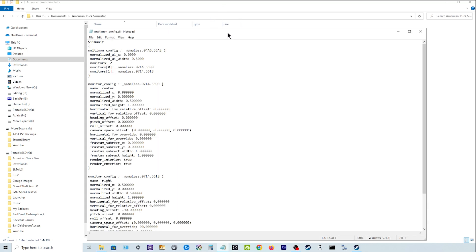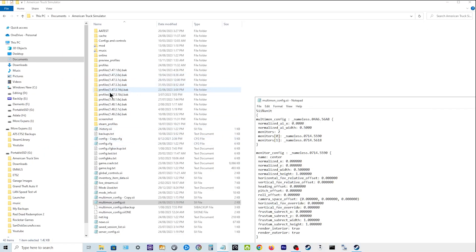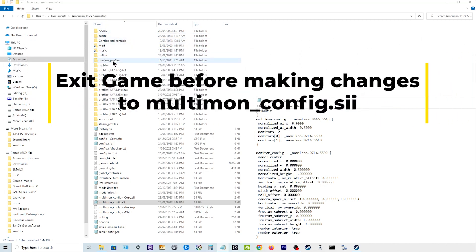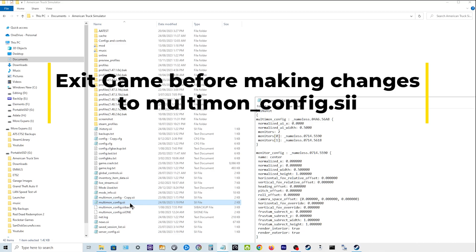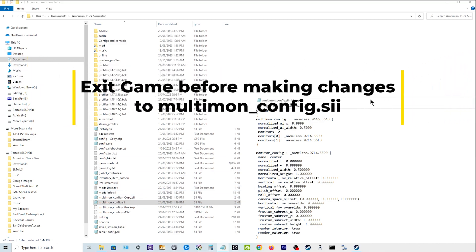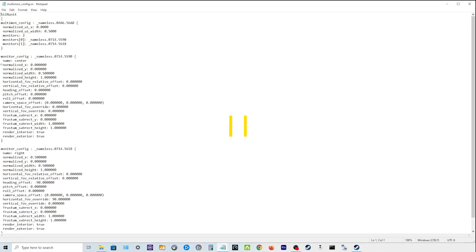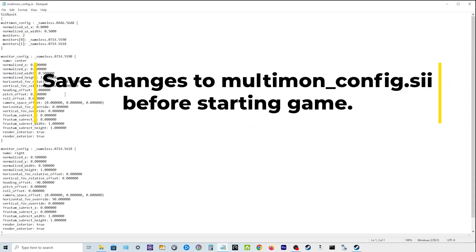So you can have a look at it. In the Documents American Truck Simulator or ETS2, go to multi-config.sii and that's this folder here and within that folder you will find...